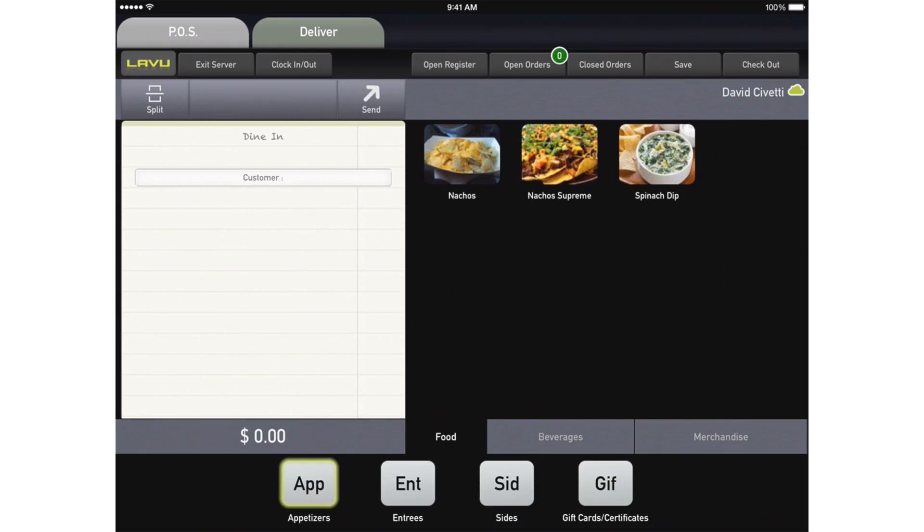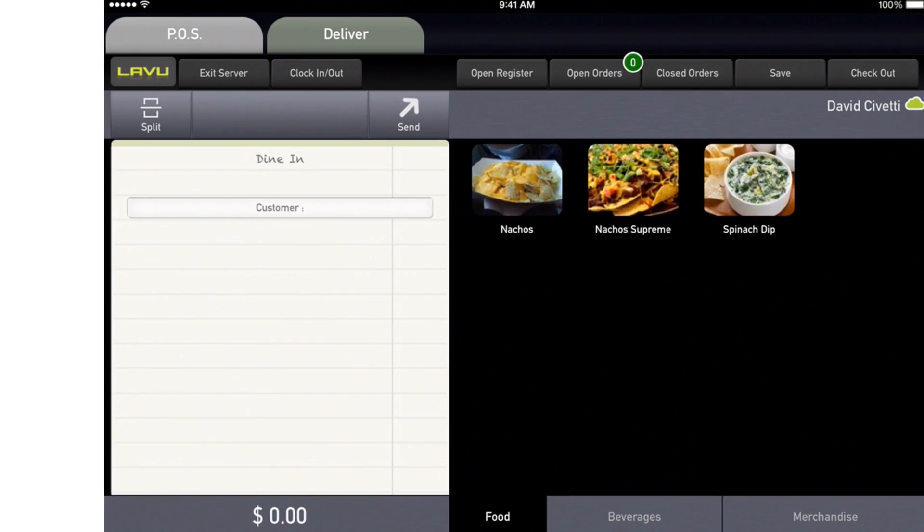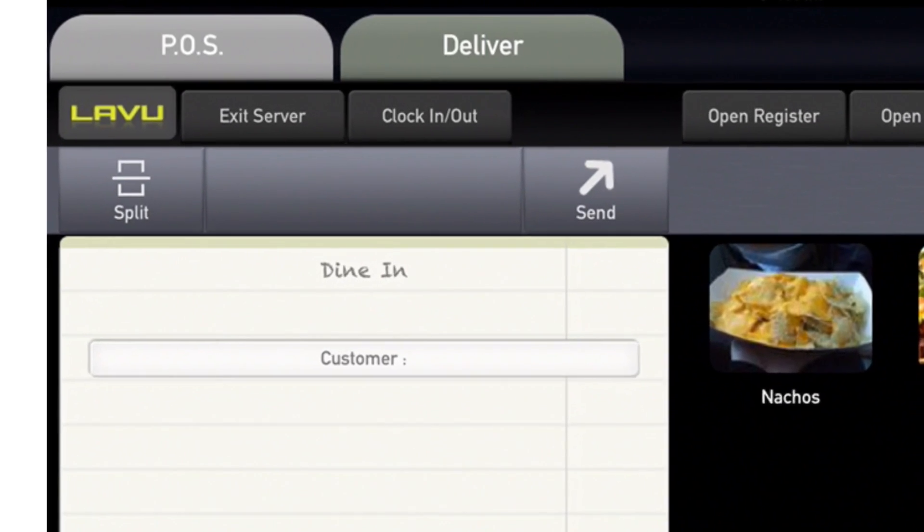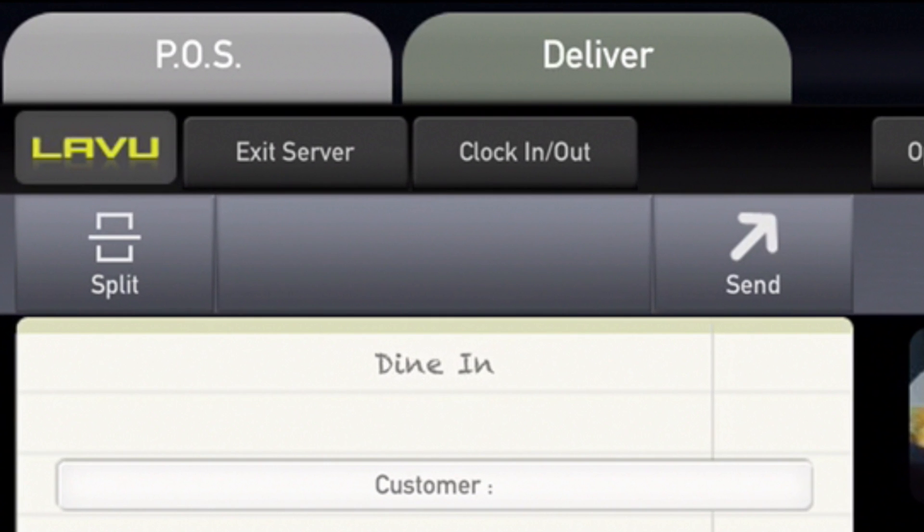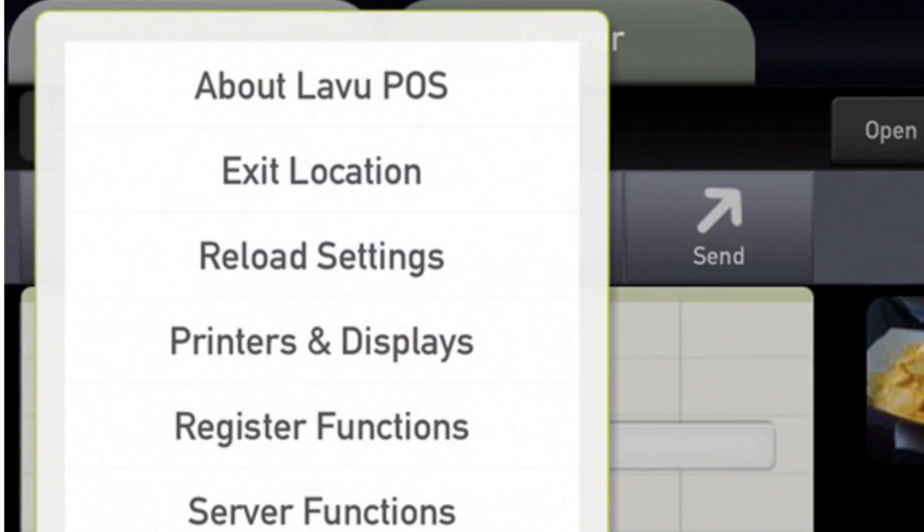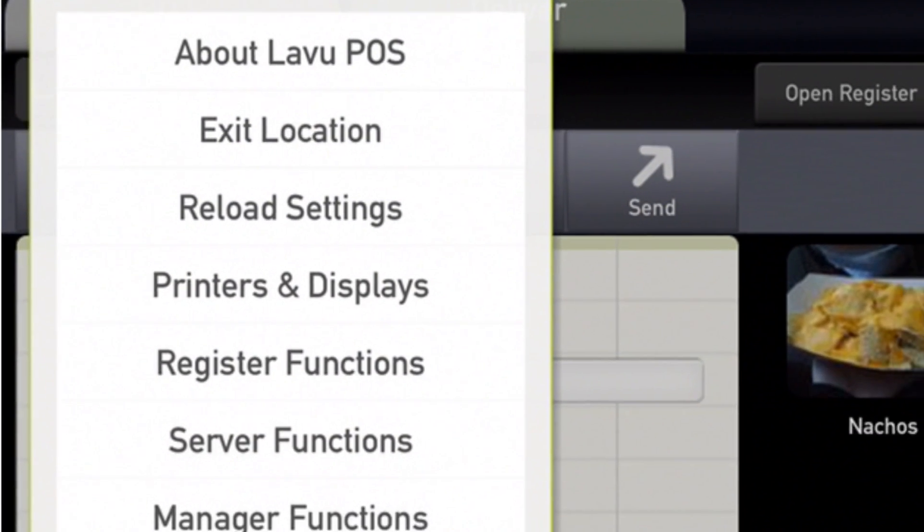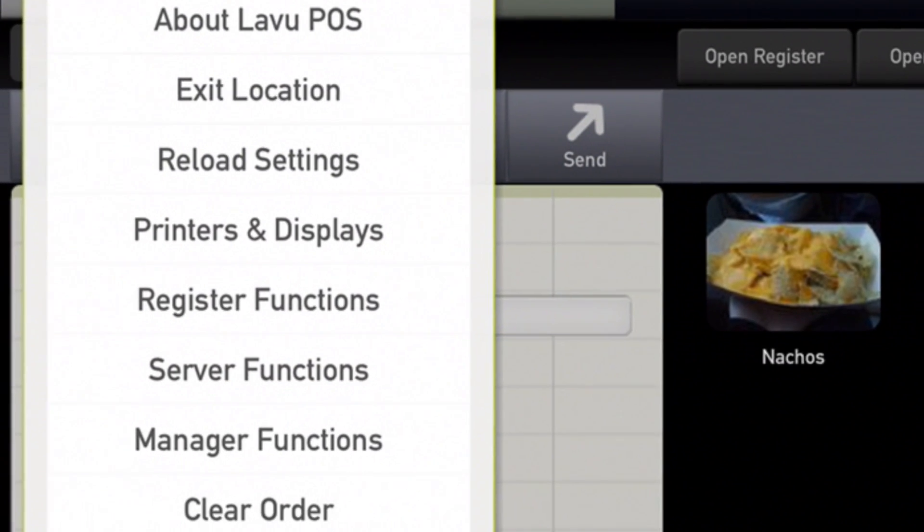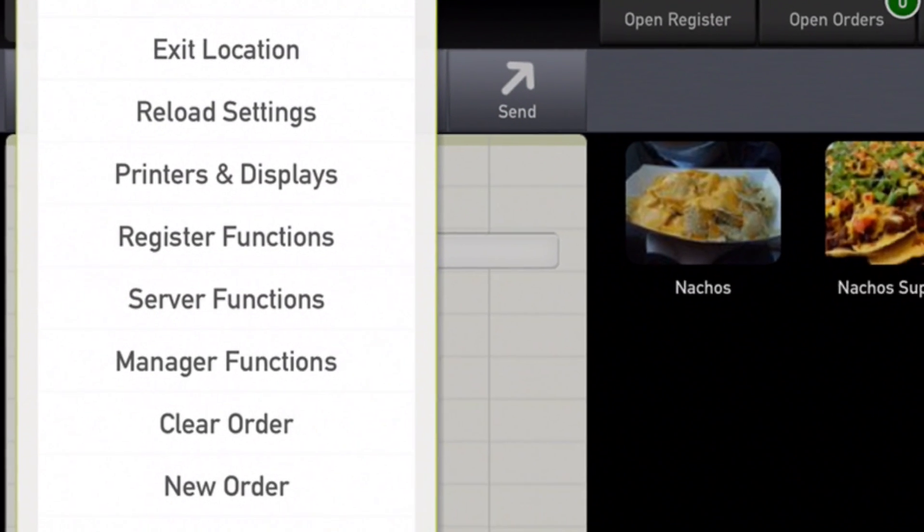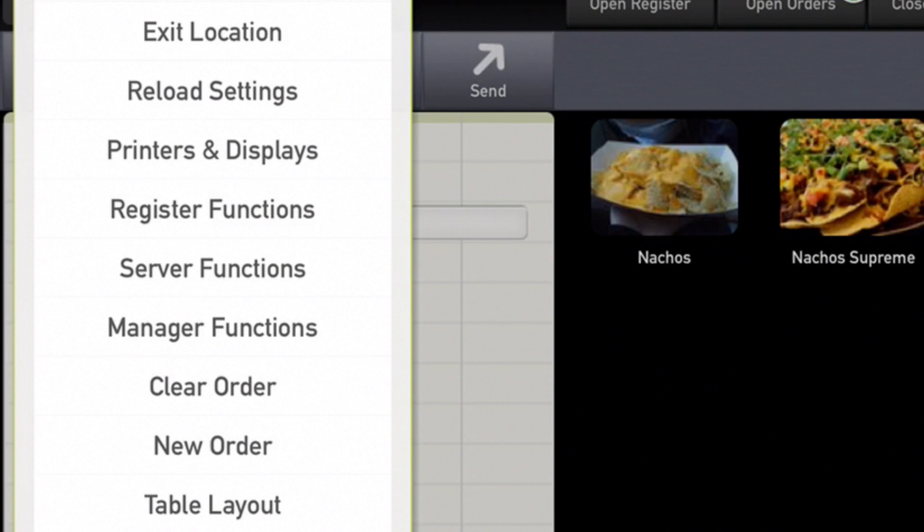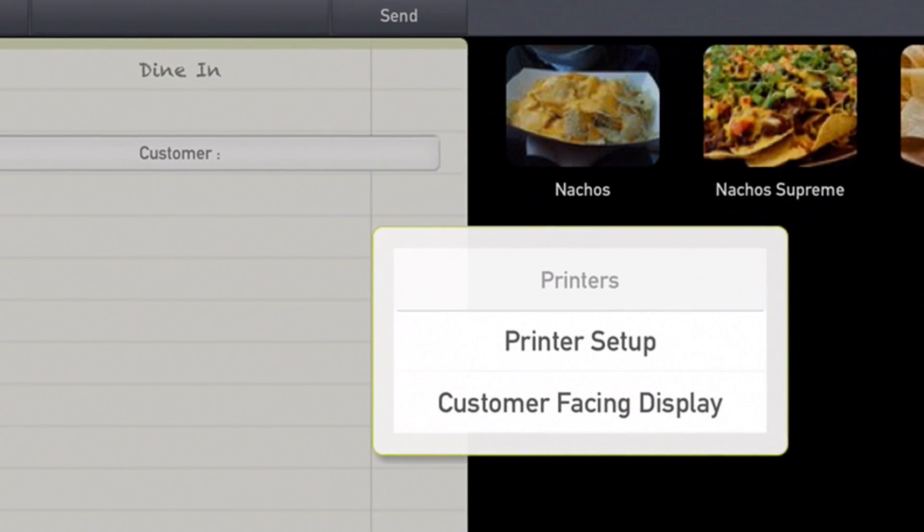In the upper left corner is the green Lavu button. Tap that button. A list of options will display. Locate the Printers and Displays button and tap it.